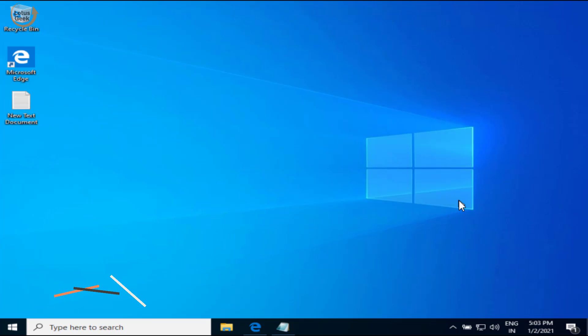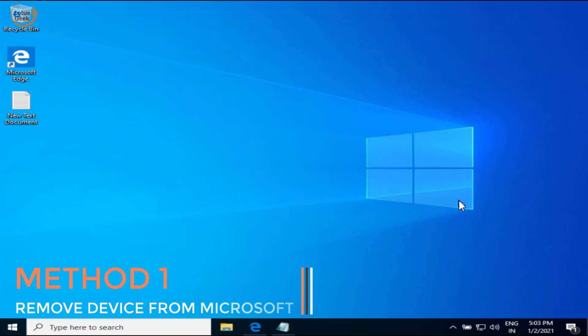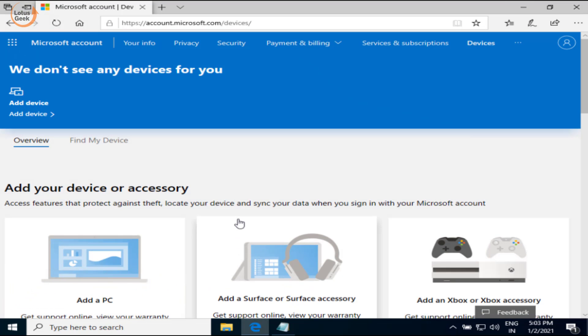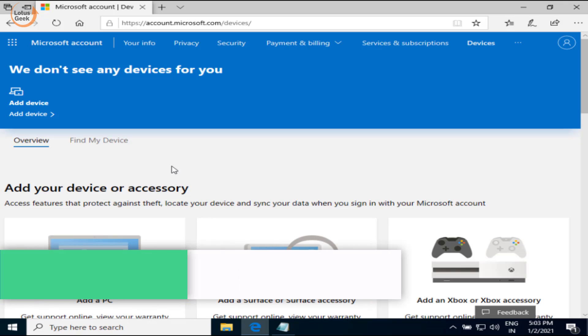...is to remove your device from the Microsoft account. For that, open a web page either in your phone or any other desktop you have. You can open this web page in your phone also. I'll provide you a link of this website in the description below.